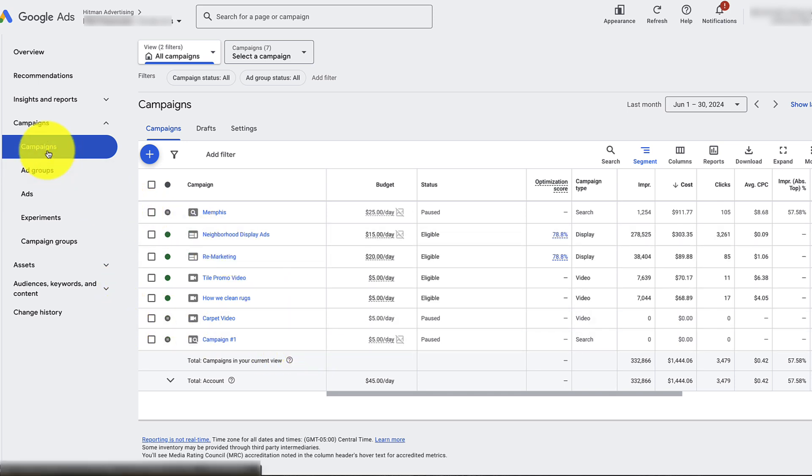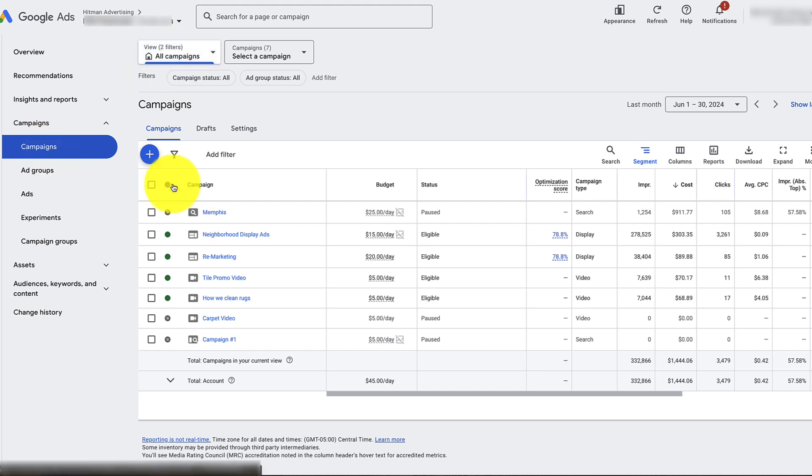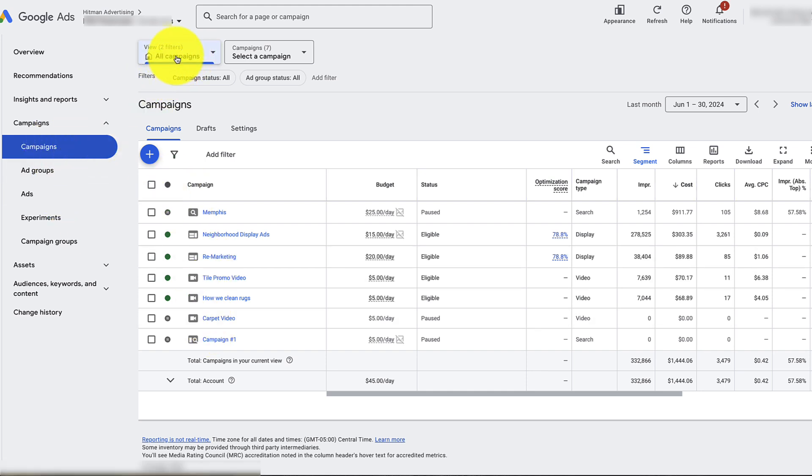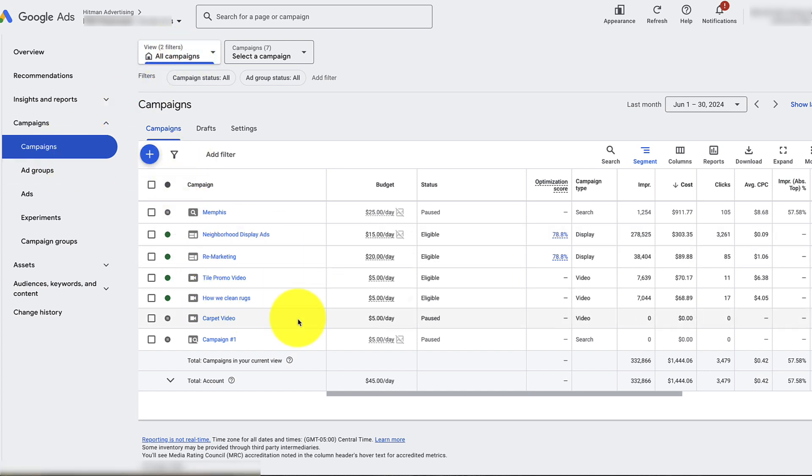First, go to campaigns. If you don't see all of your campaigns there, which unfortunately sometimes you don't, you need to click on all campaigns. Sometimes you need to click both of these twice, then you should see your whole list.